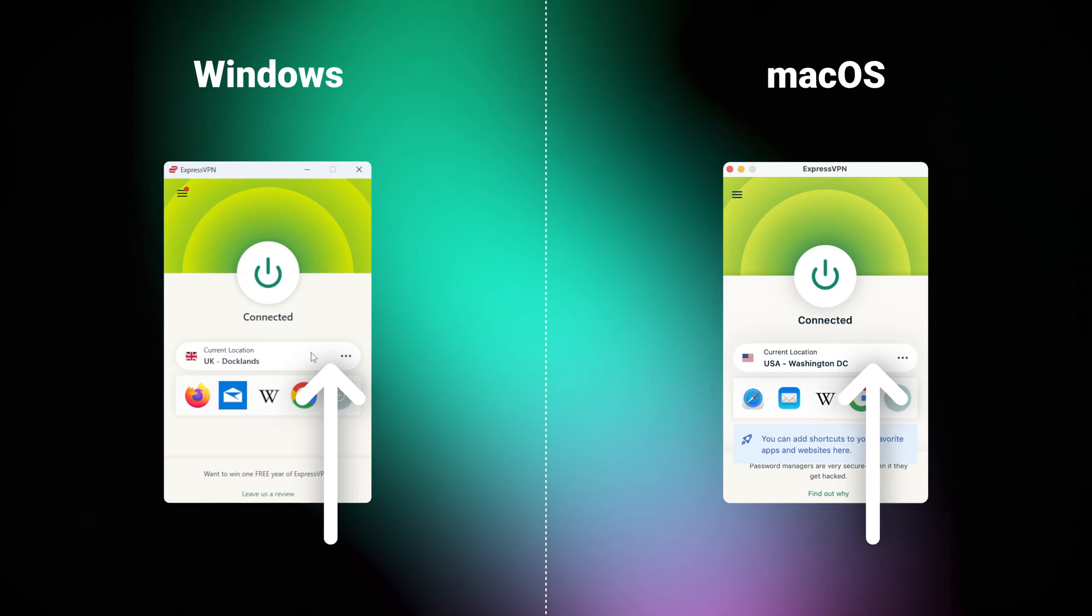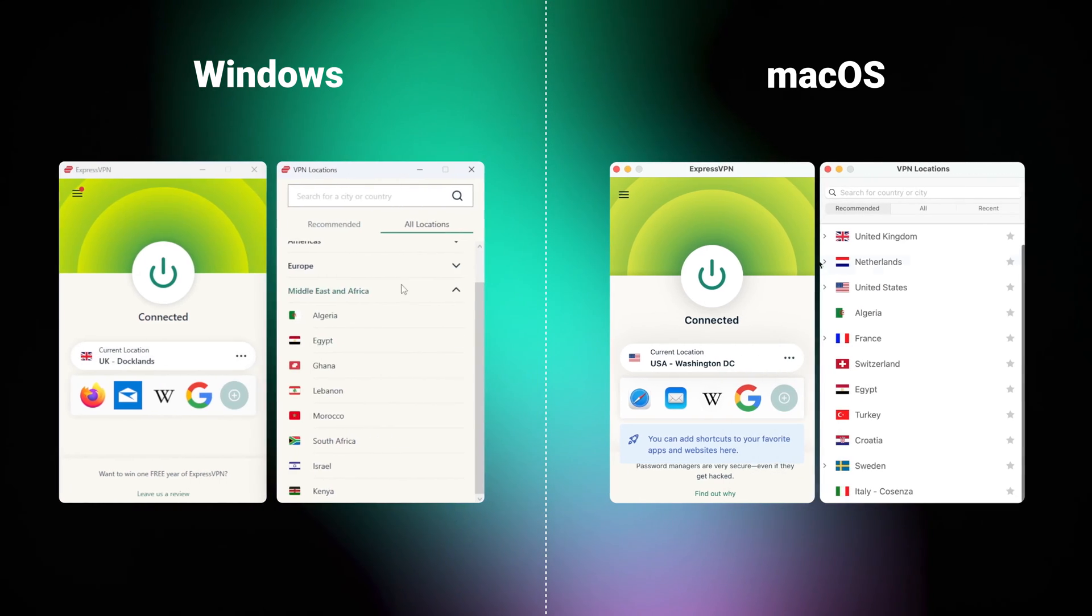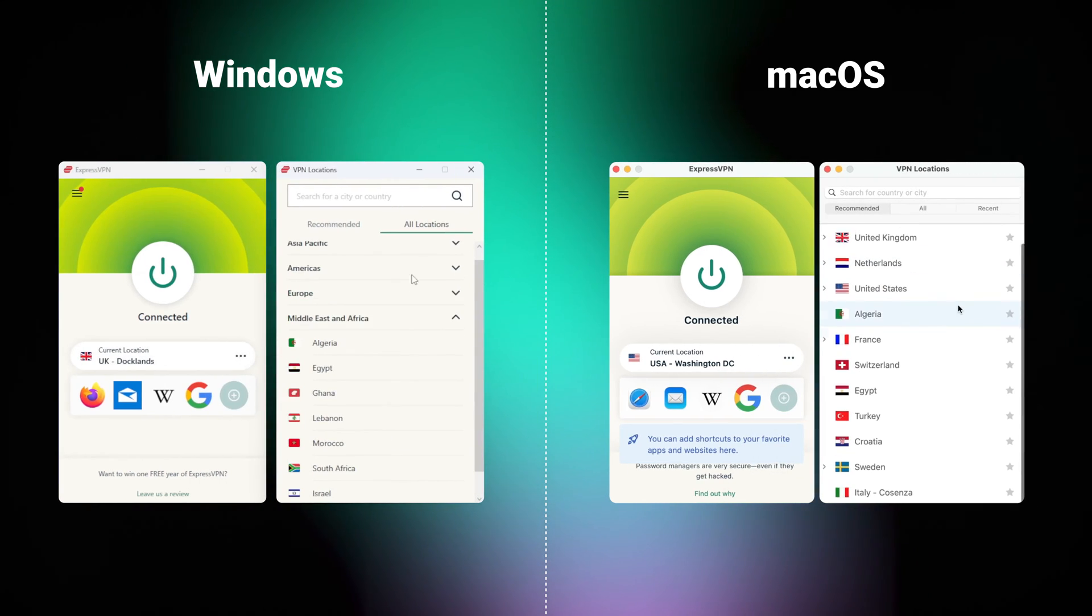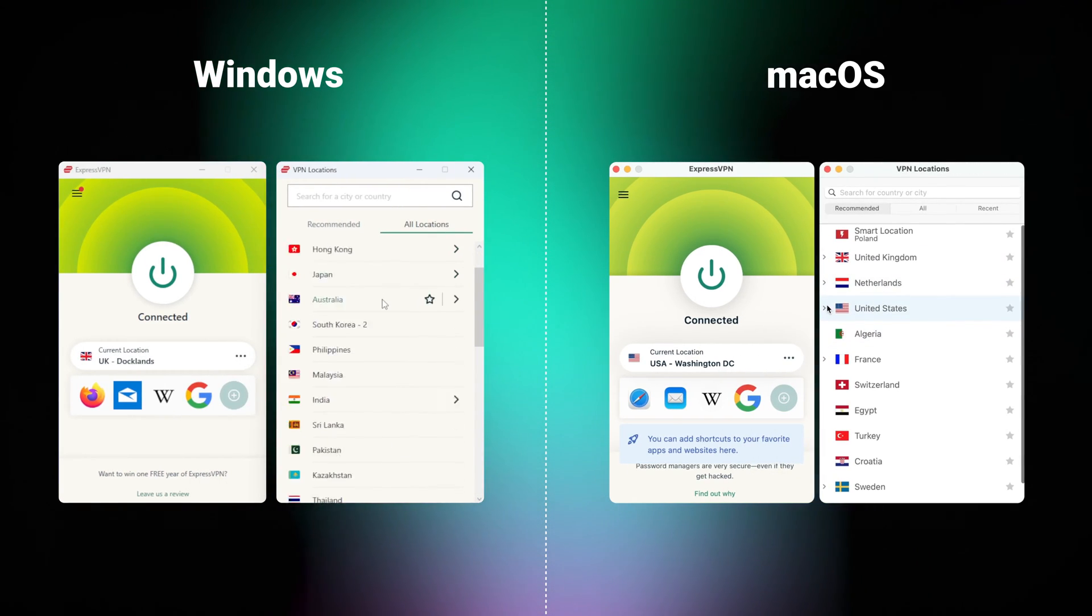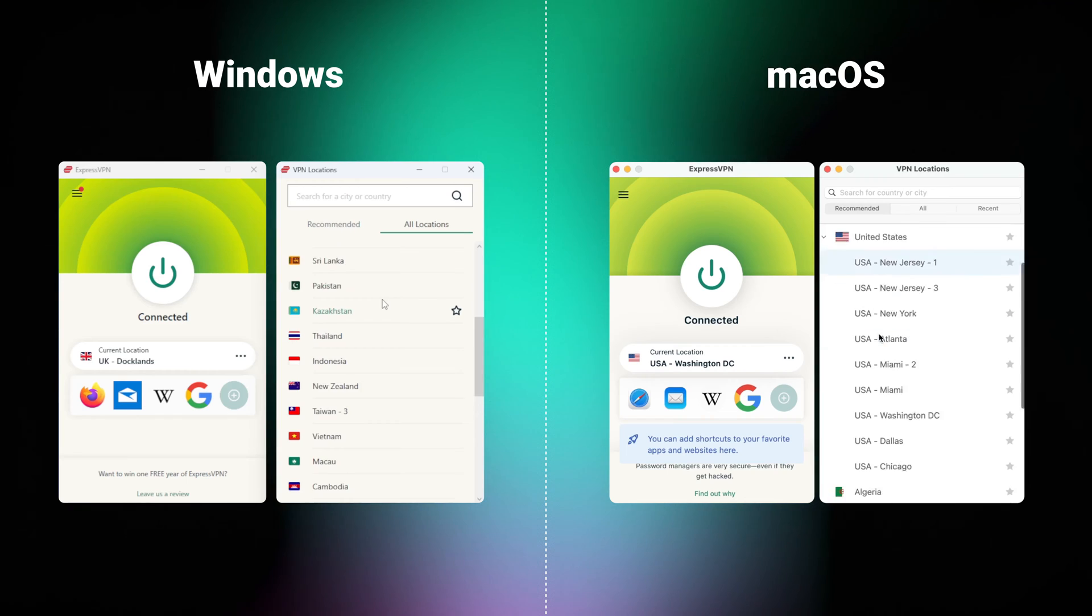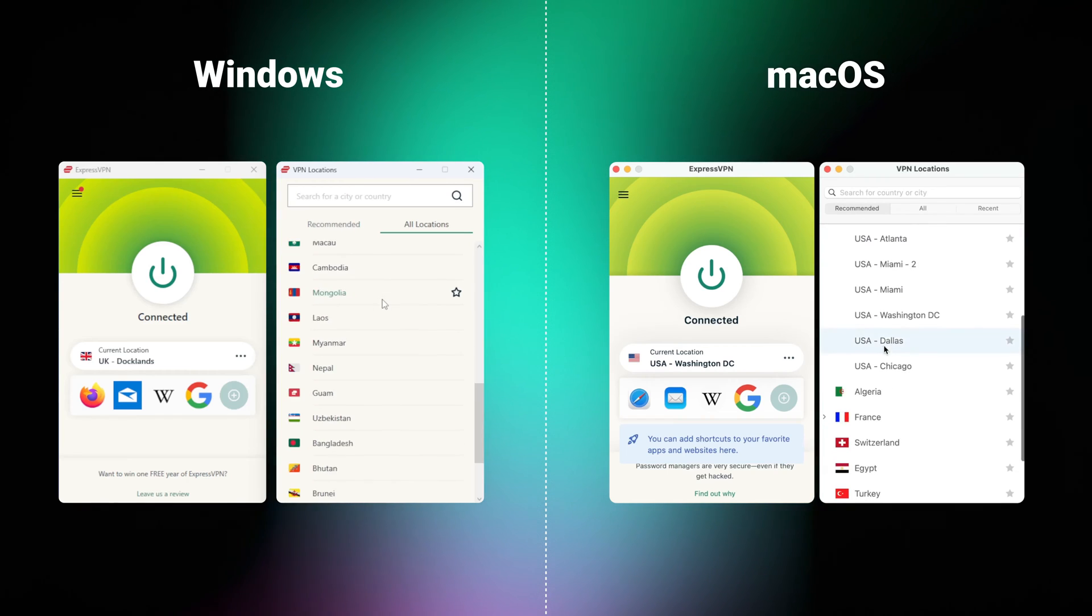If you want to change the location, well, click right here, and you'll get to choose between the 94 countries, some with multiple locations.